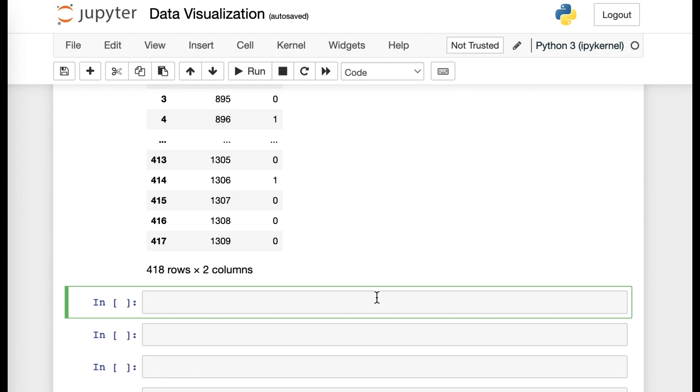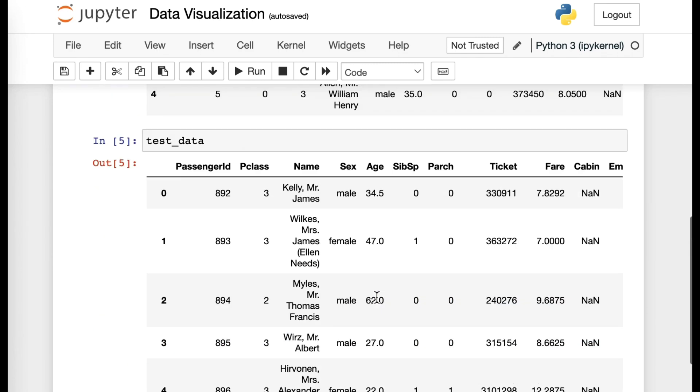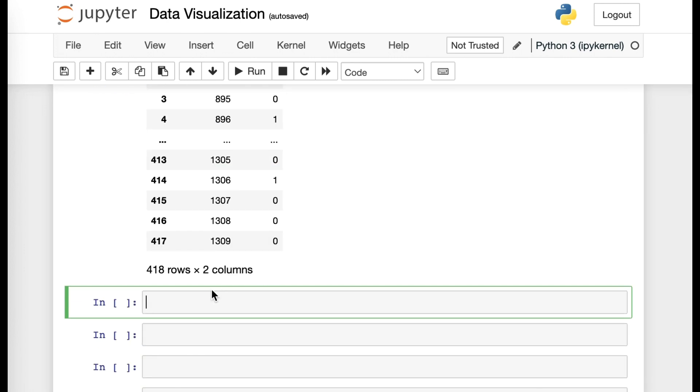I want to introduce other ways you could better understand your data. I'm going to be using train data, which was the first file that we read, which was titled as train.csv.